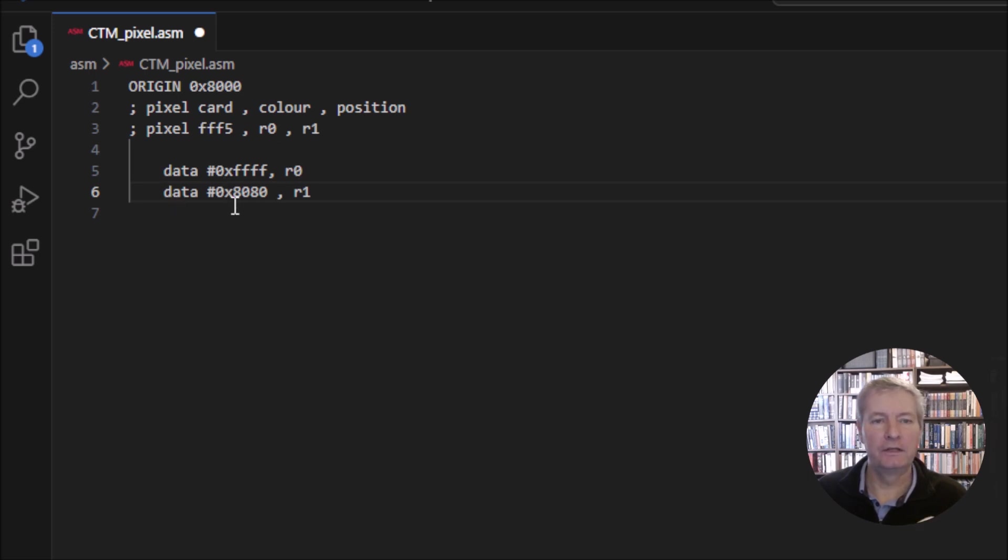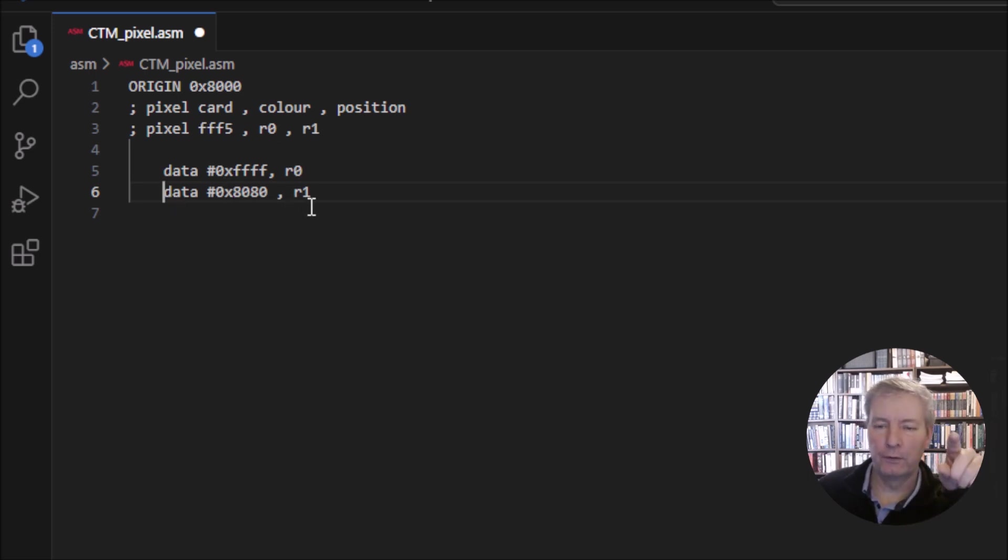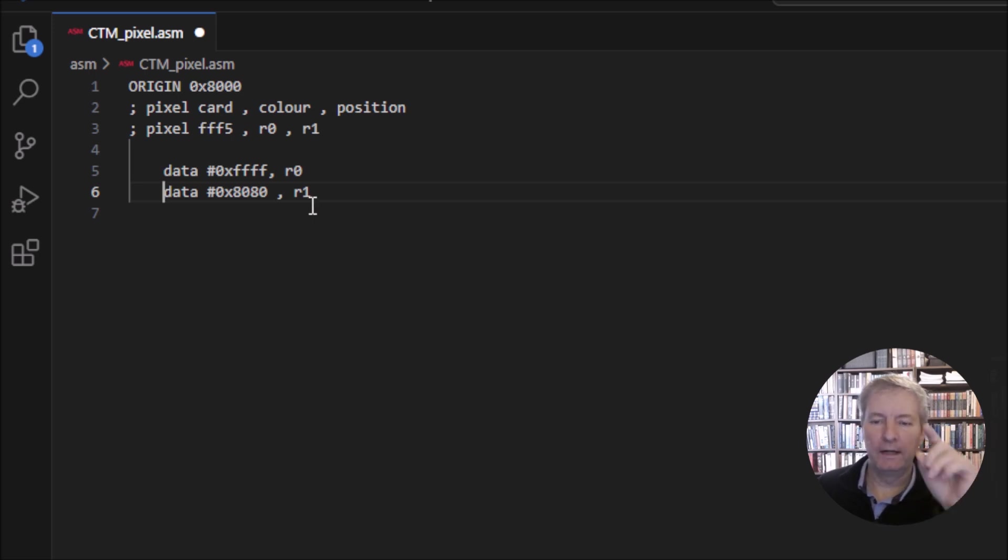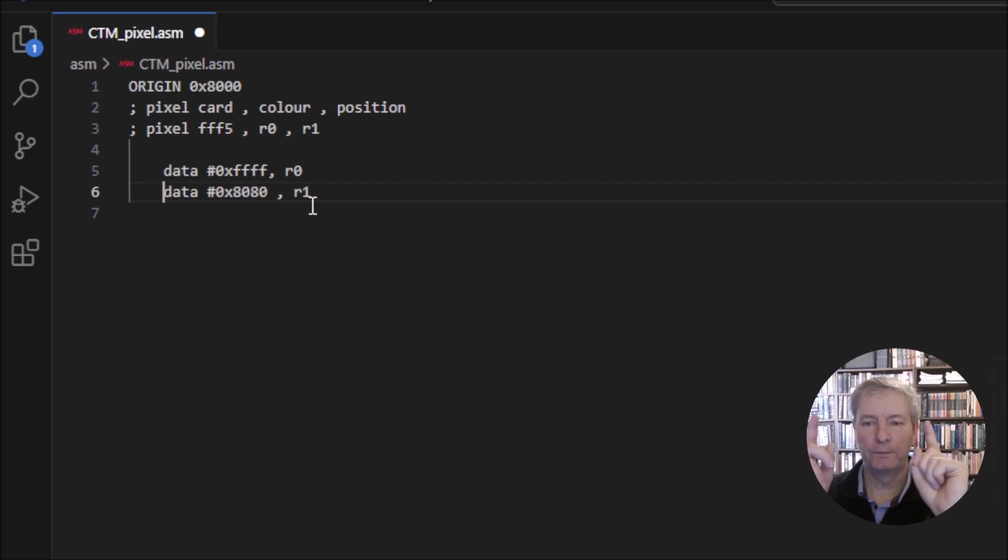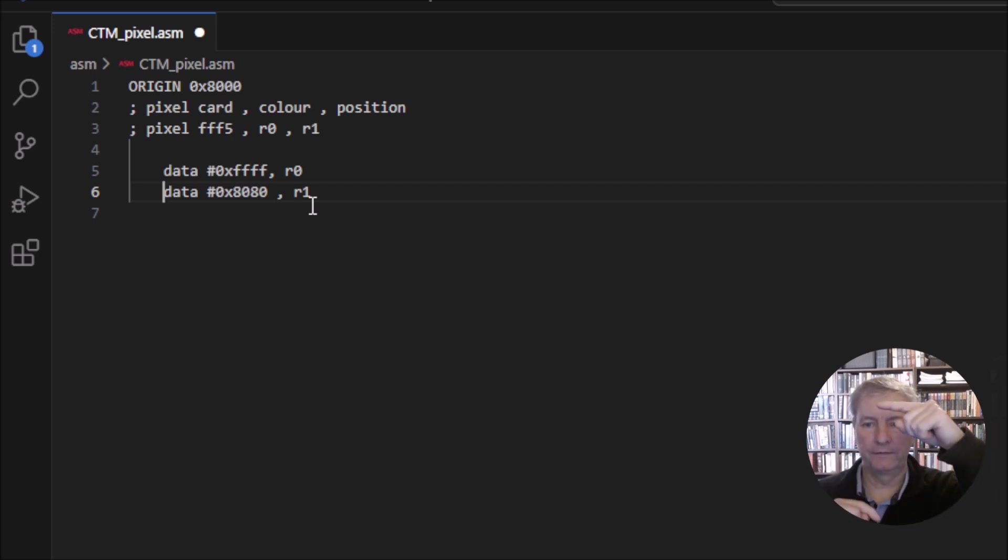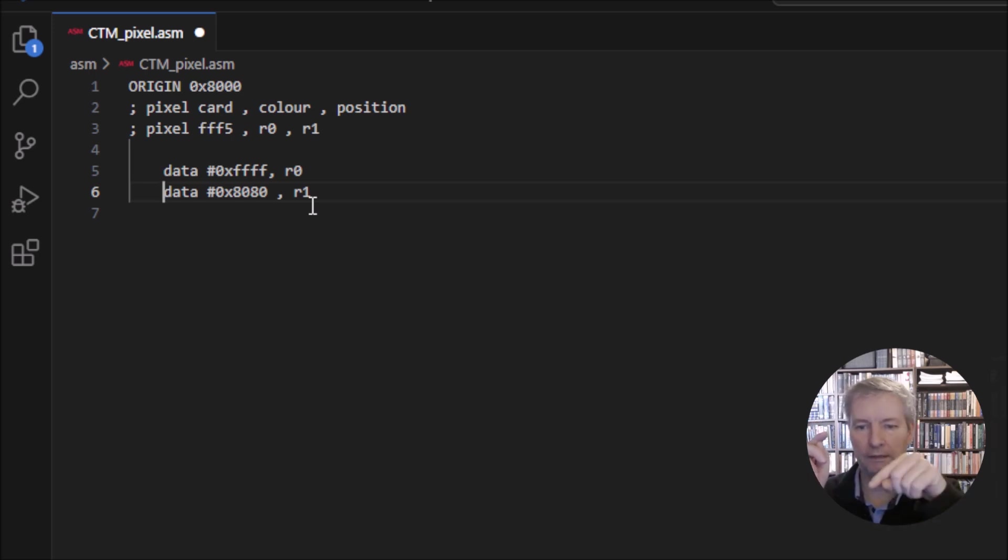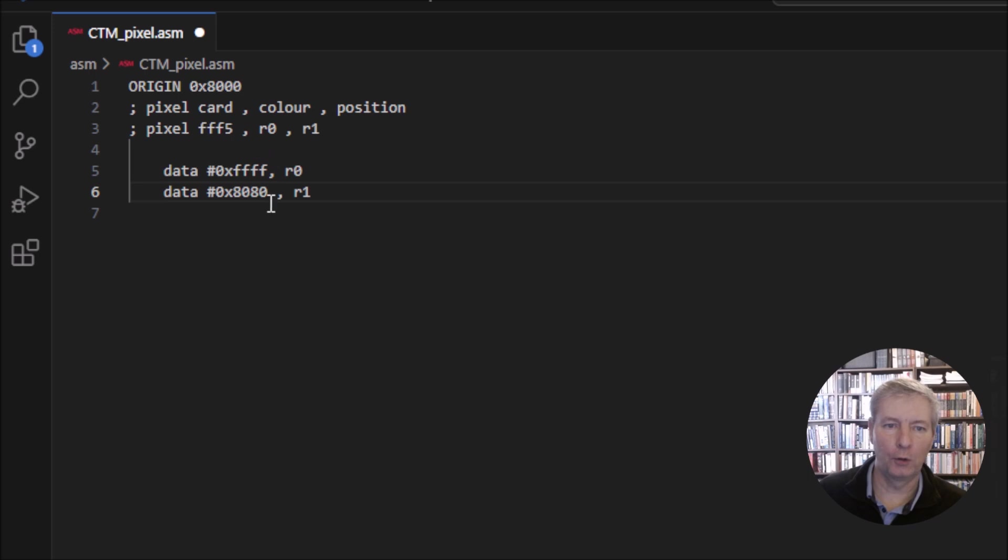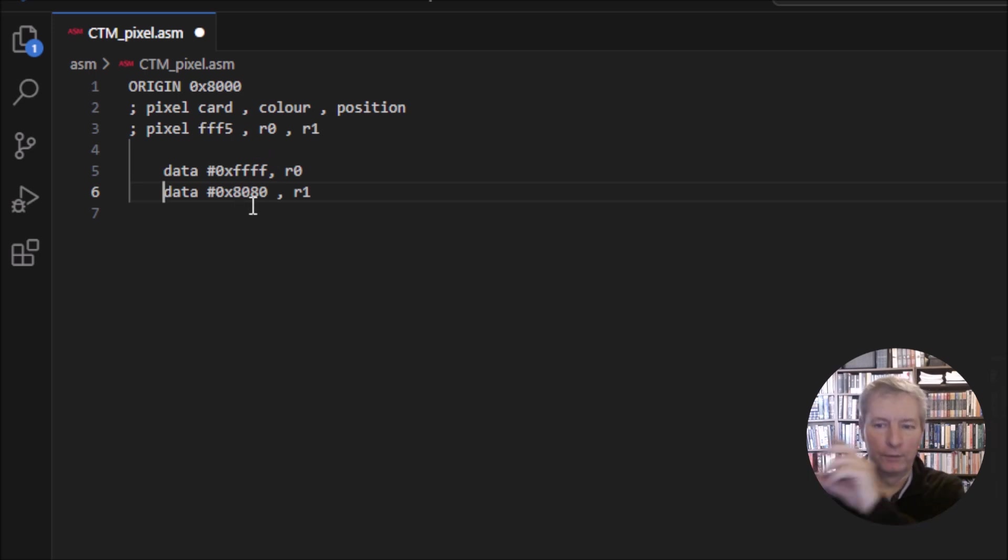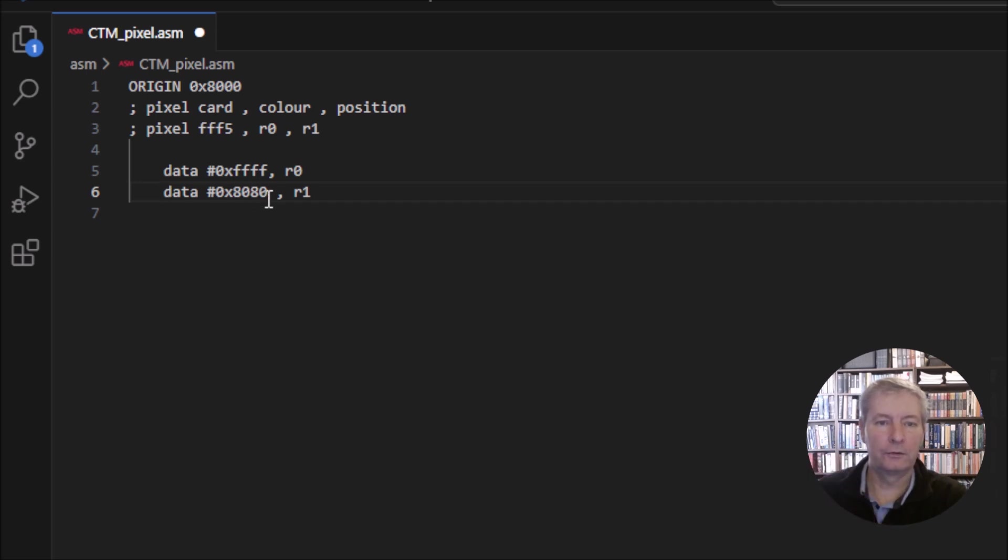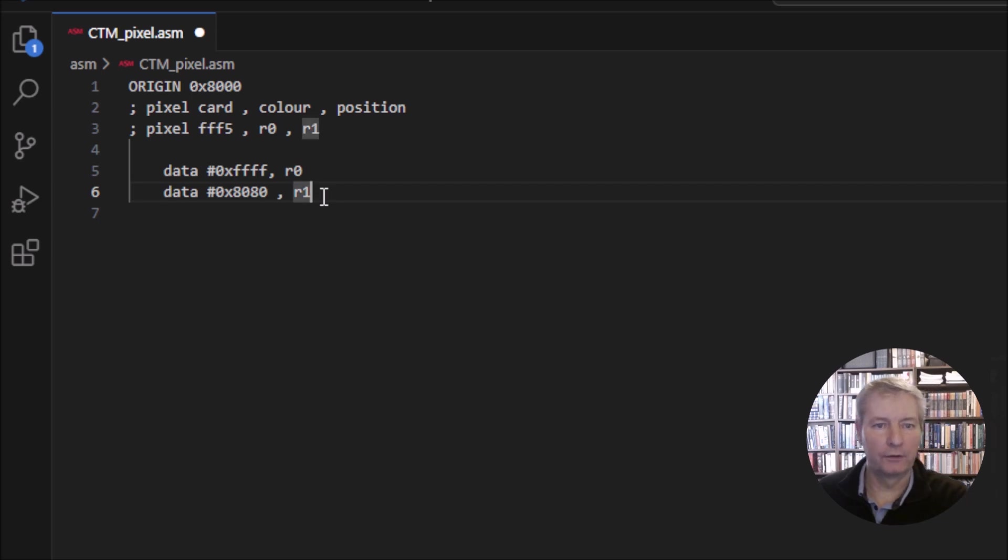The position goes into register R1. If we wanted to go halfway down and halfway along in the screen, the screen is 256 by 256. So halfway along is 128 and 128. 128 in hex is 80, and then the other 128 for the least significant bits is also 80. So 8080 gives us our position, and we have our color.